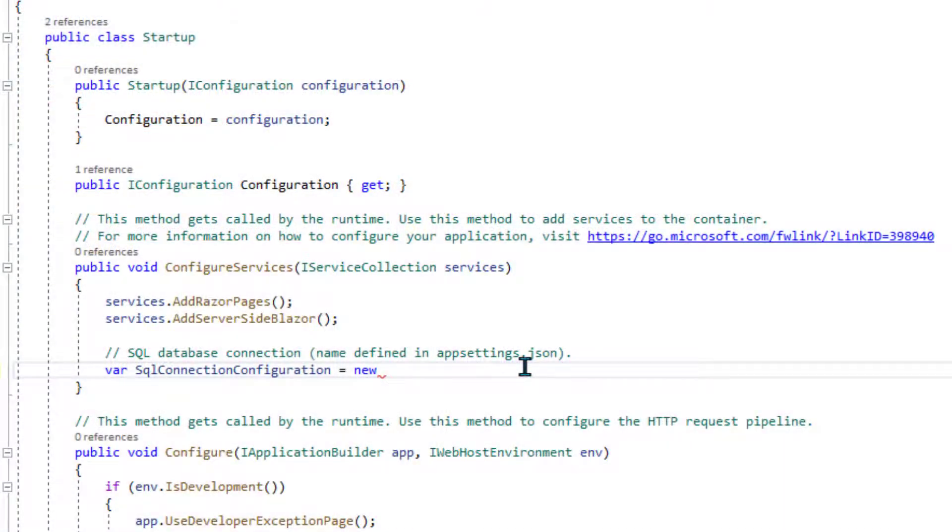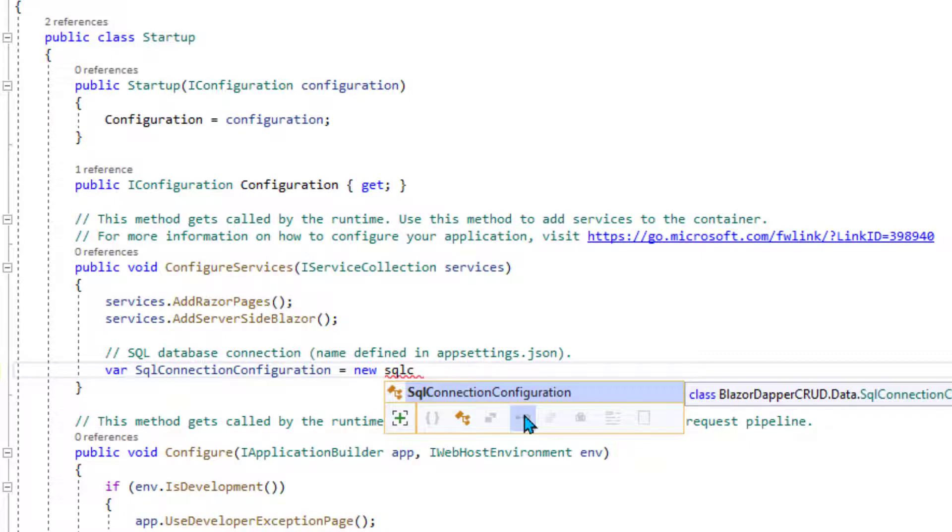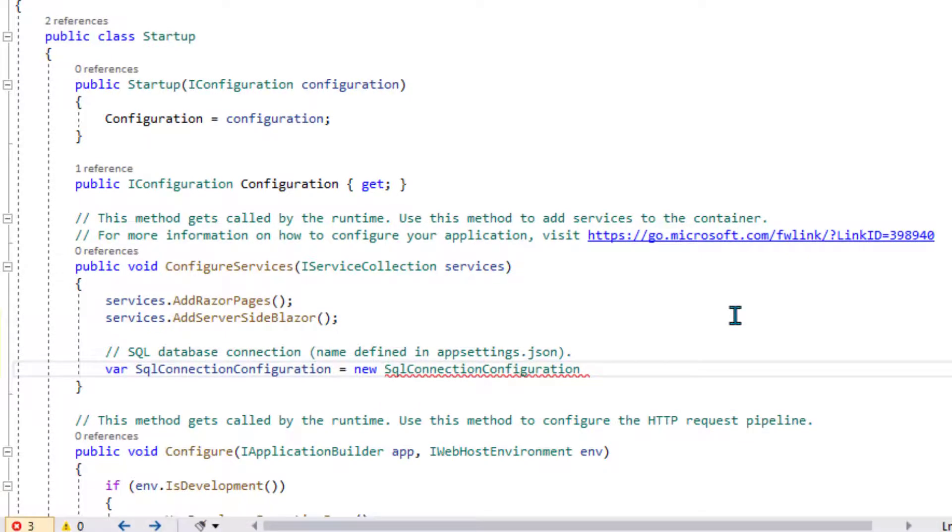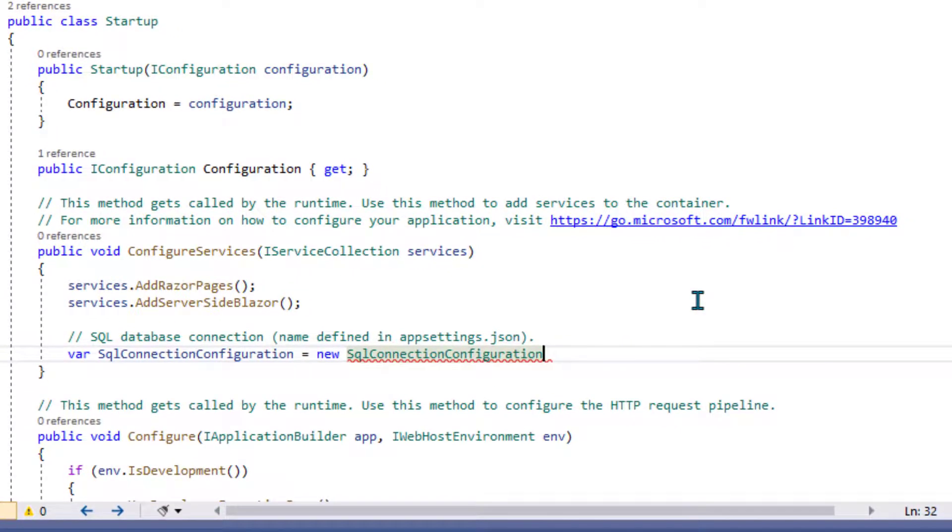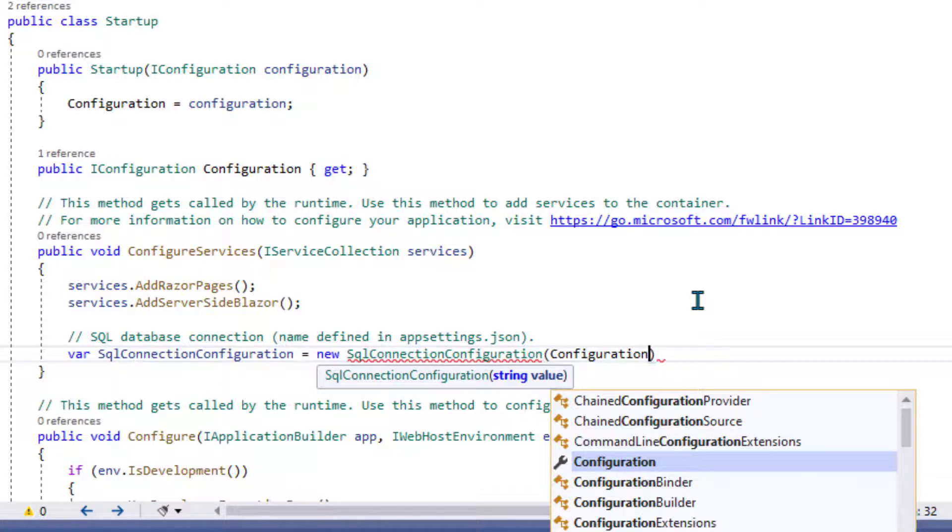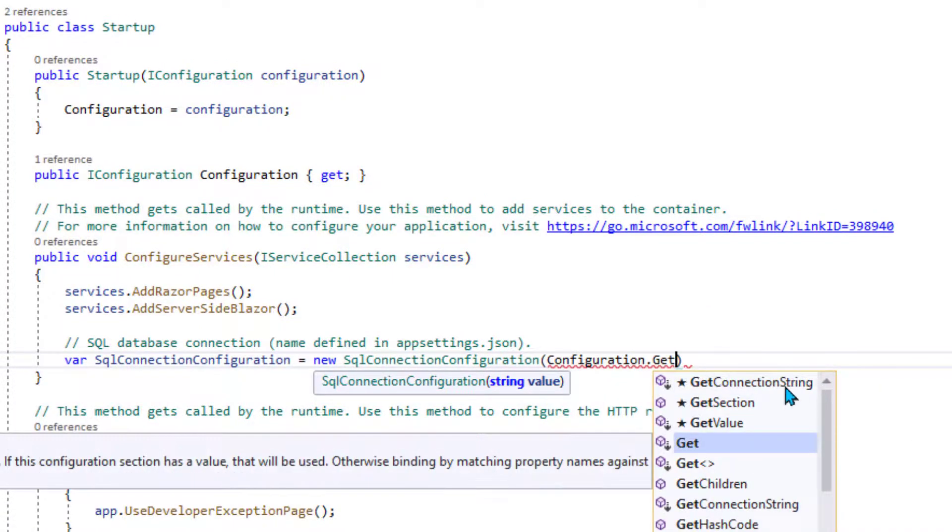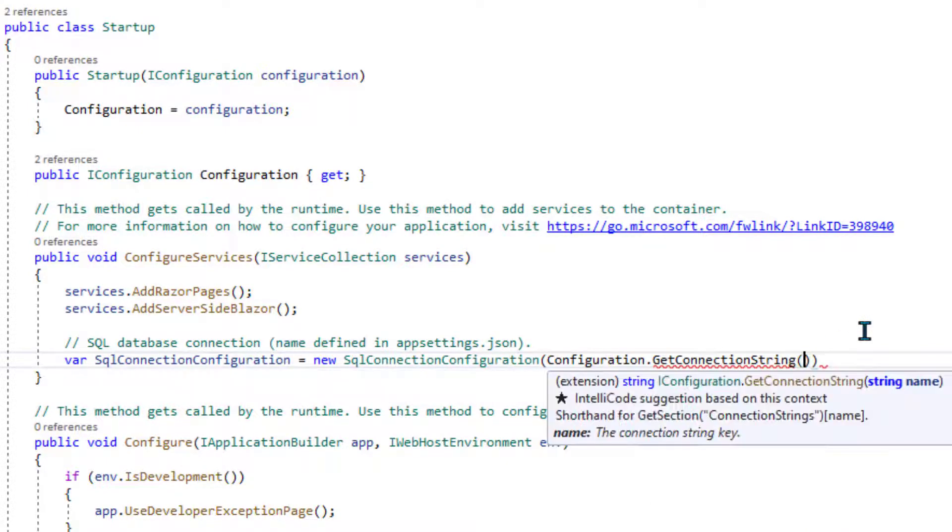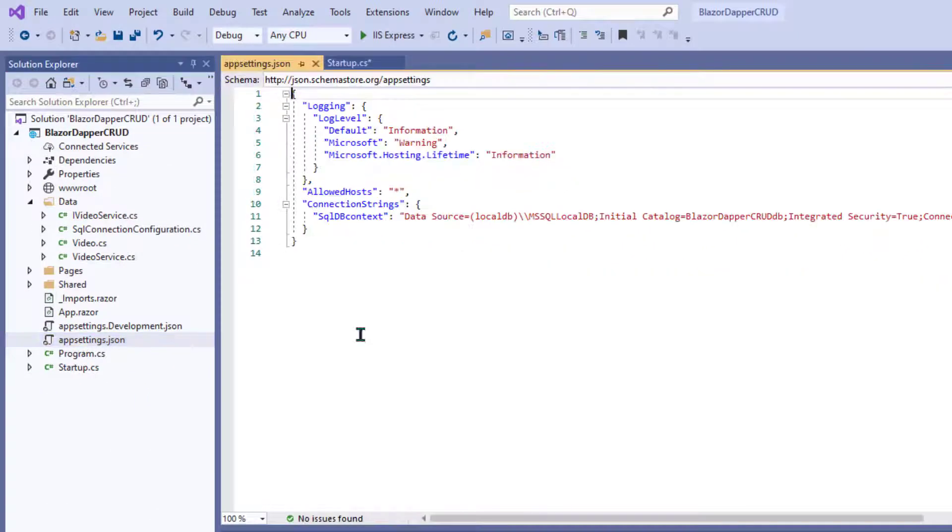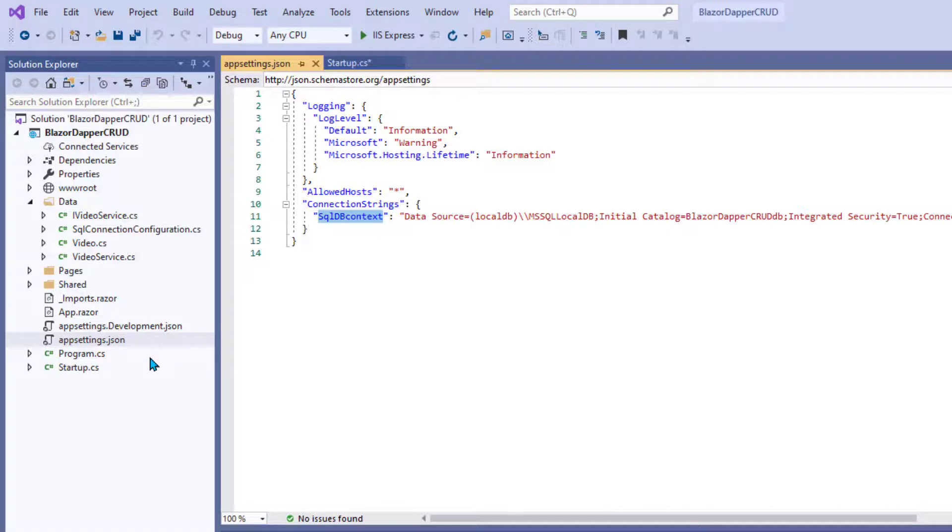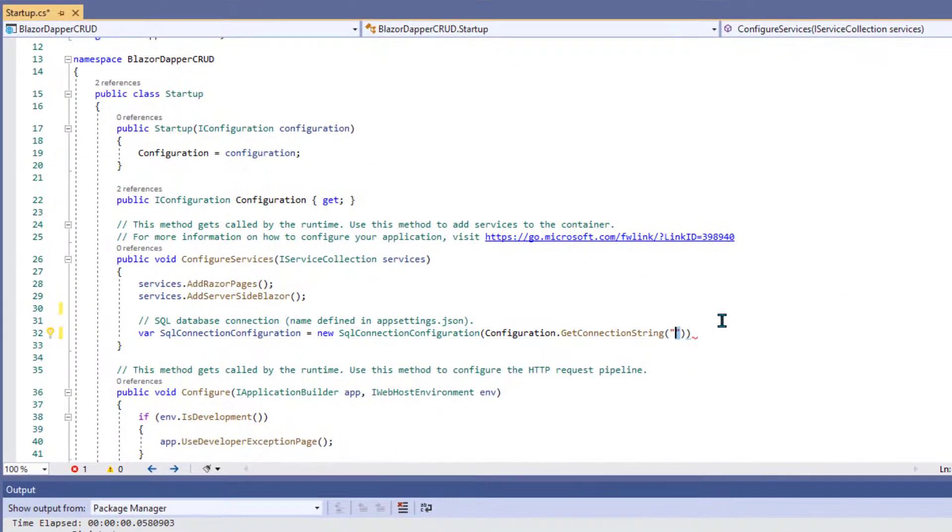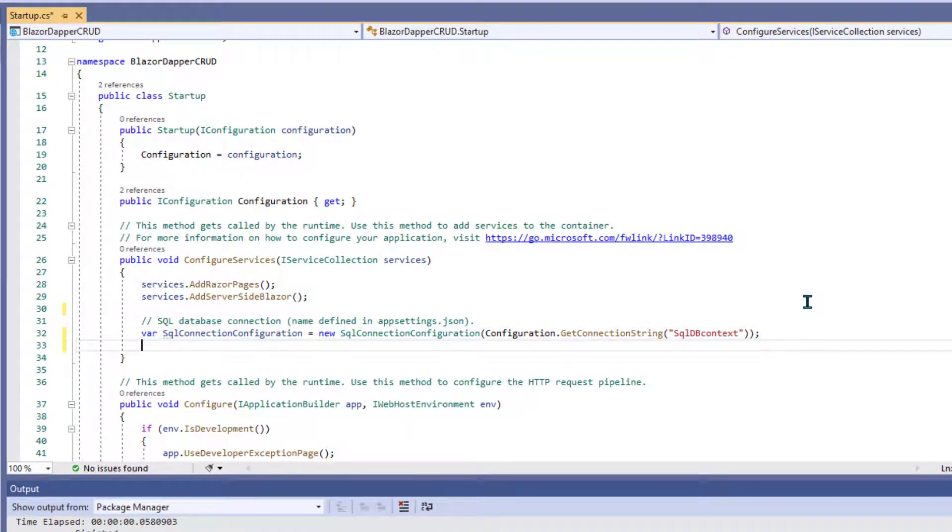And now when I start typing SQL connection configuration, it can help because it recognizes that name. And then we need parens and inside we'll say configuration dot get connection string. And then that name you gave the string in app settings dot JSON, which I believe here was SQL DB context. And I'll just copy paste it in there so I don't spell it wrong and end up spending five hours trying to figure out there's one uppercase lowercase letter difference. And then a semicolon at the end of that line.